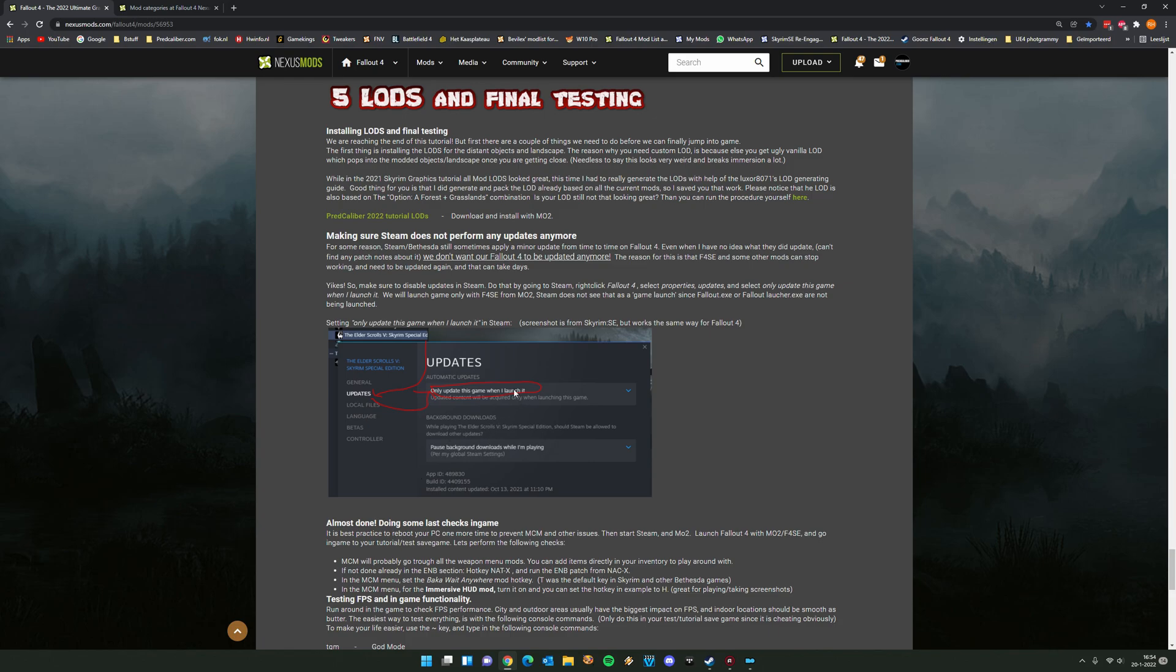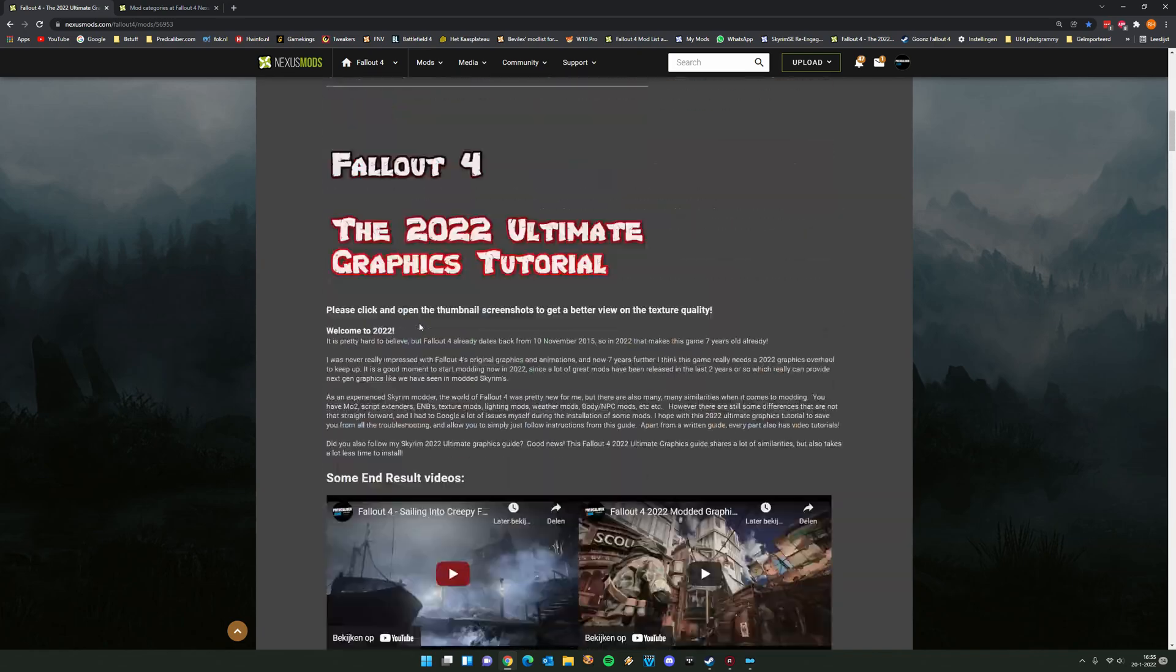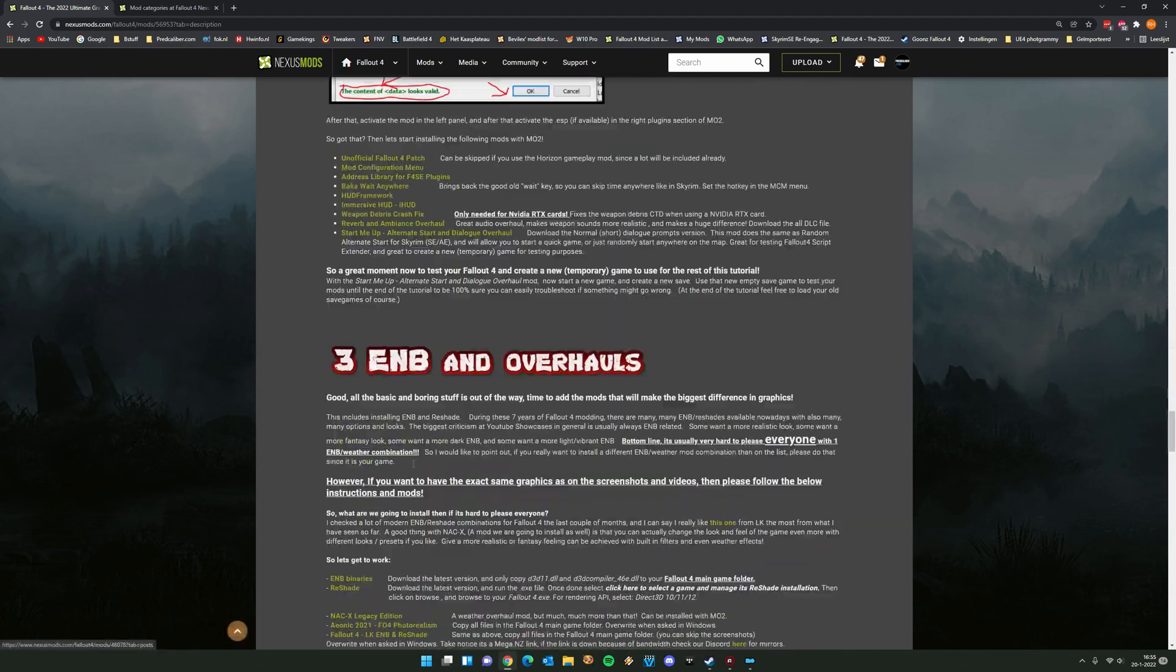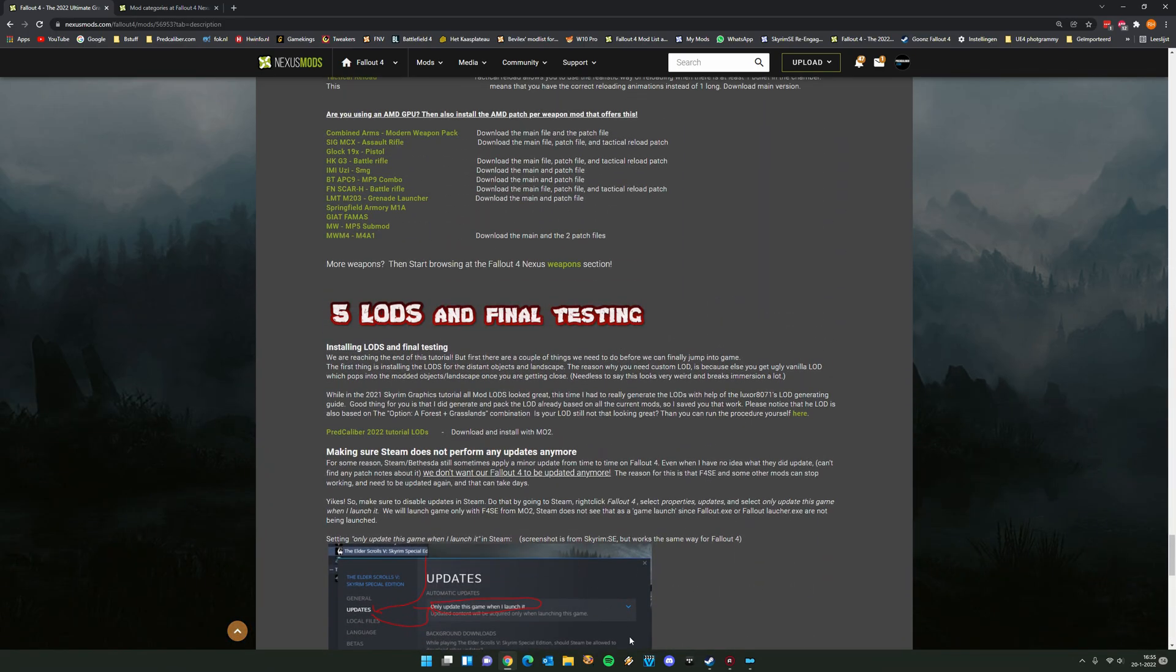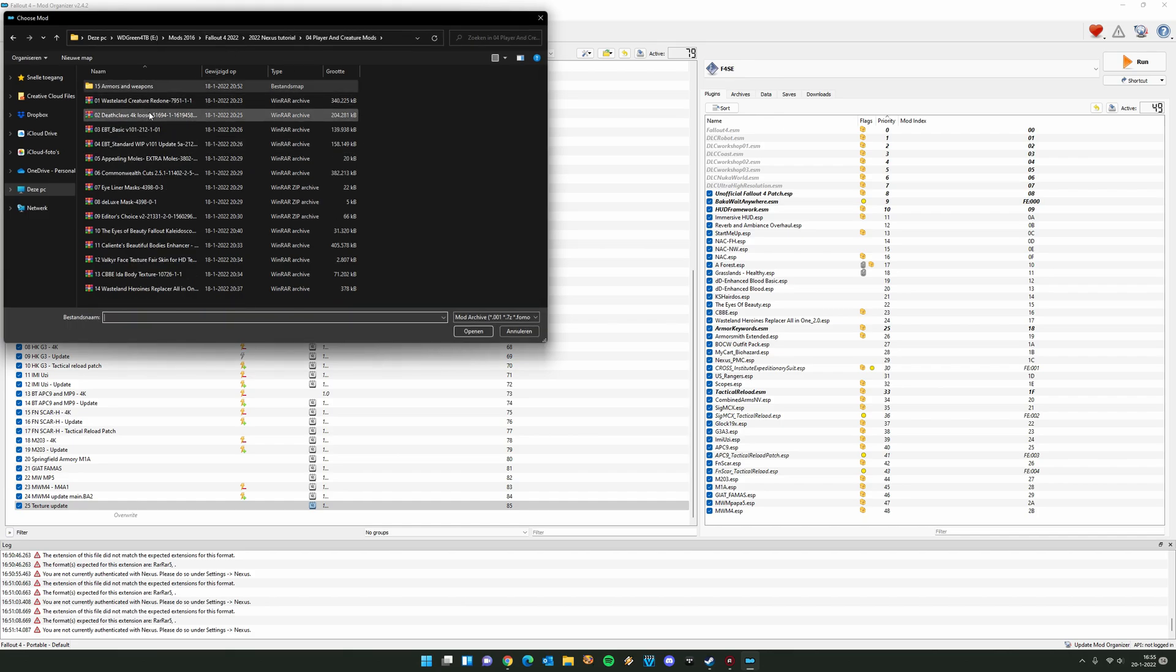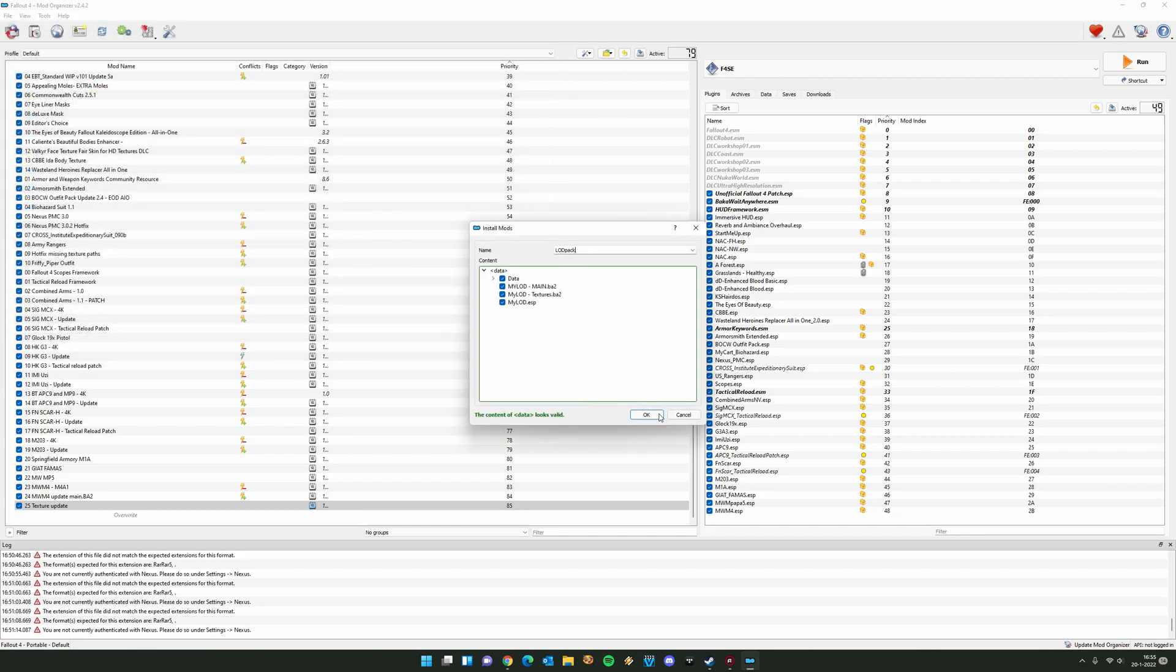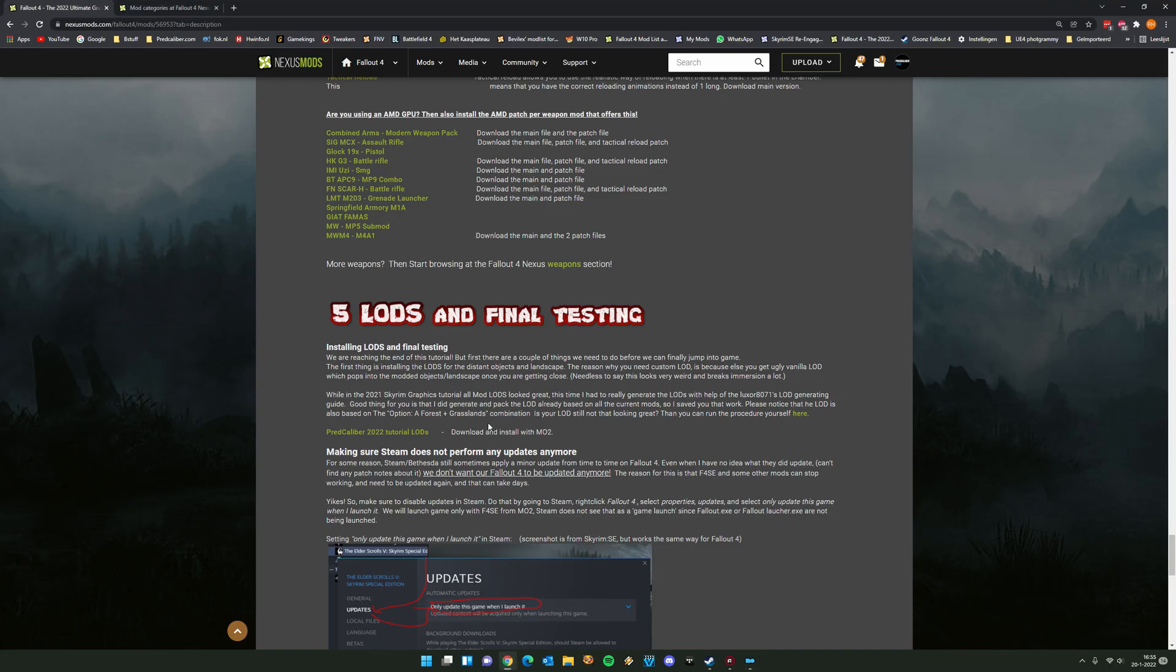What we need to do now is installing the LUTs. You can find them if you go to this page, to files, and here you will find the LUT pack I generated for all the mods in this tutorial. Download this LUT pack and then go to your mod organizer and install it. Go back to your downloaded stuff, the LUT pack, click manual, press OK.